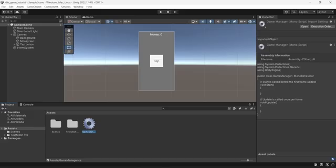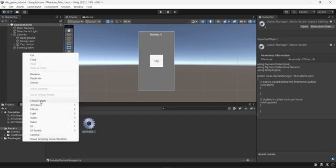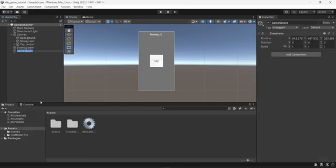I'm going to go back into the project and in the hierarchy I'm going to right-click and create an empty object. I will then rename that game-manager as well and drag and drop the game-manager script into this new game-manager object we created.